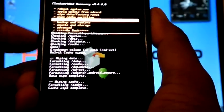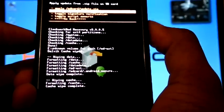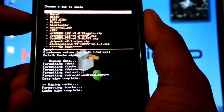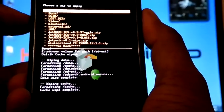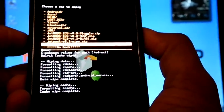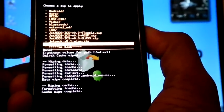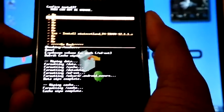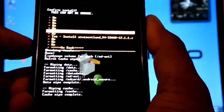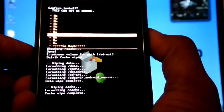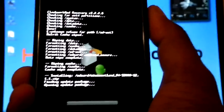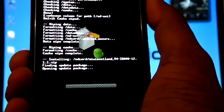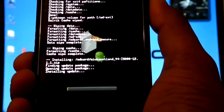Now install zip from SD card, choose zip from SD card, select MIUI Squadron v4 12.1.1.1.zip, select yes.